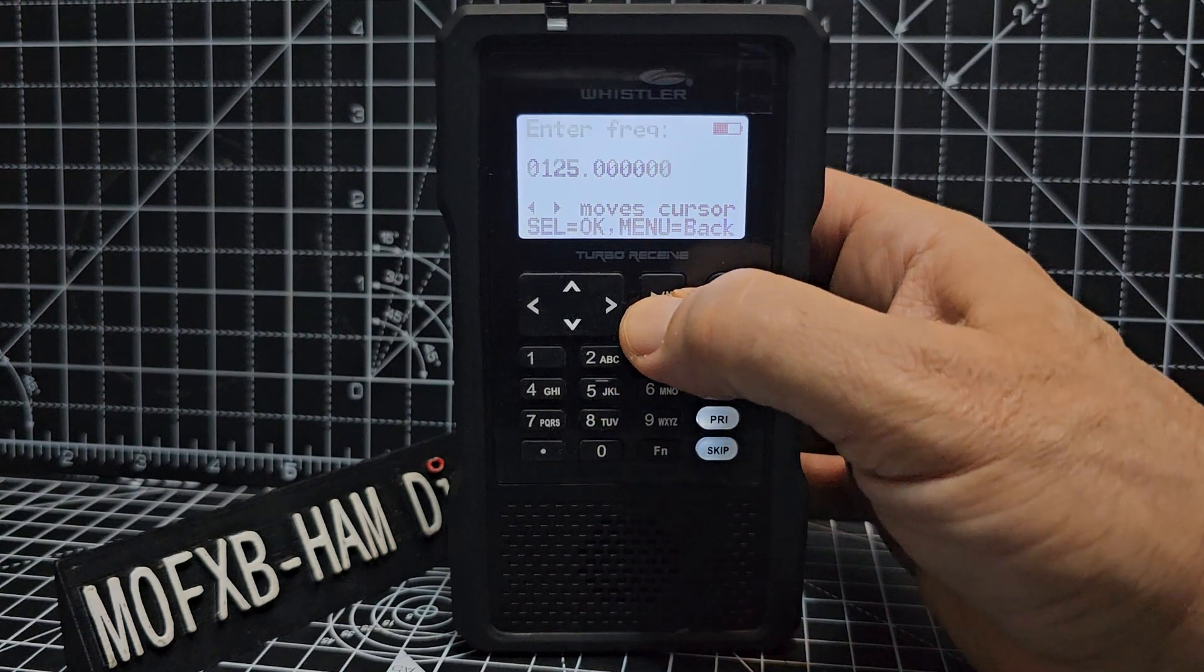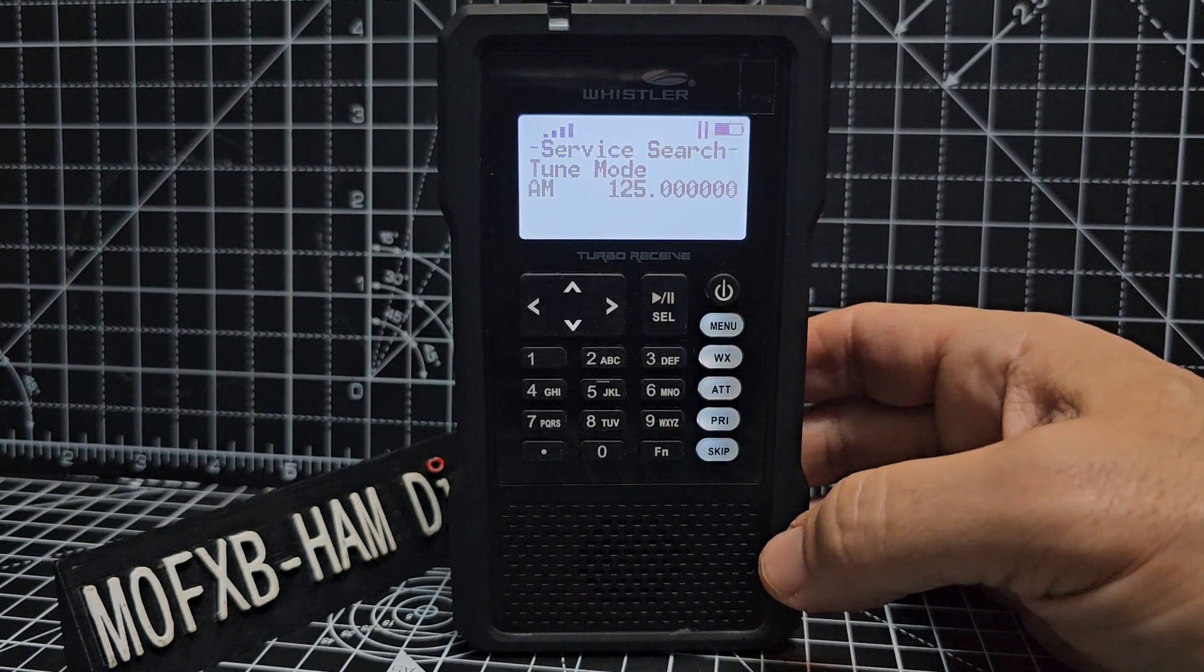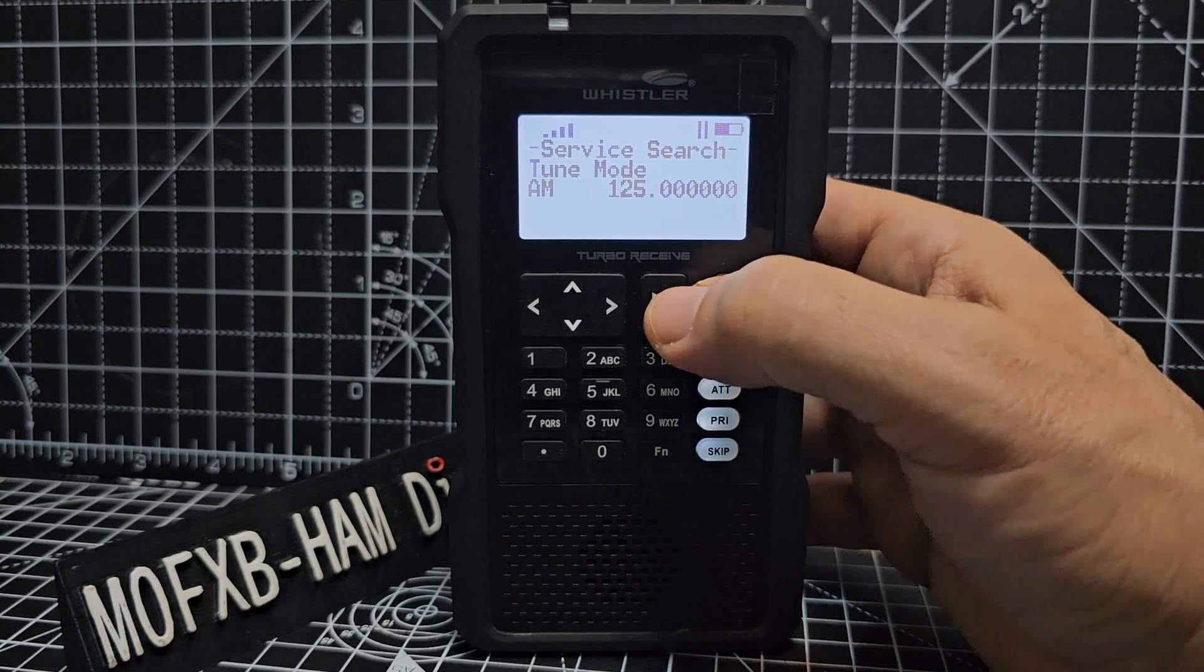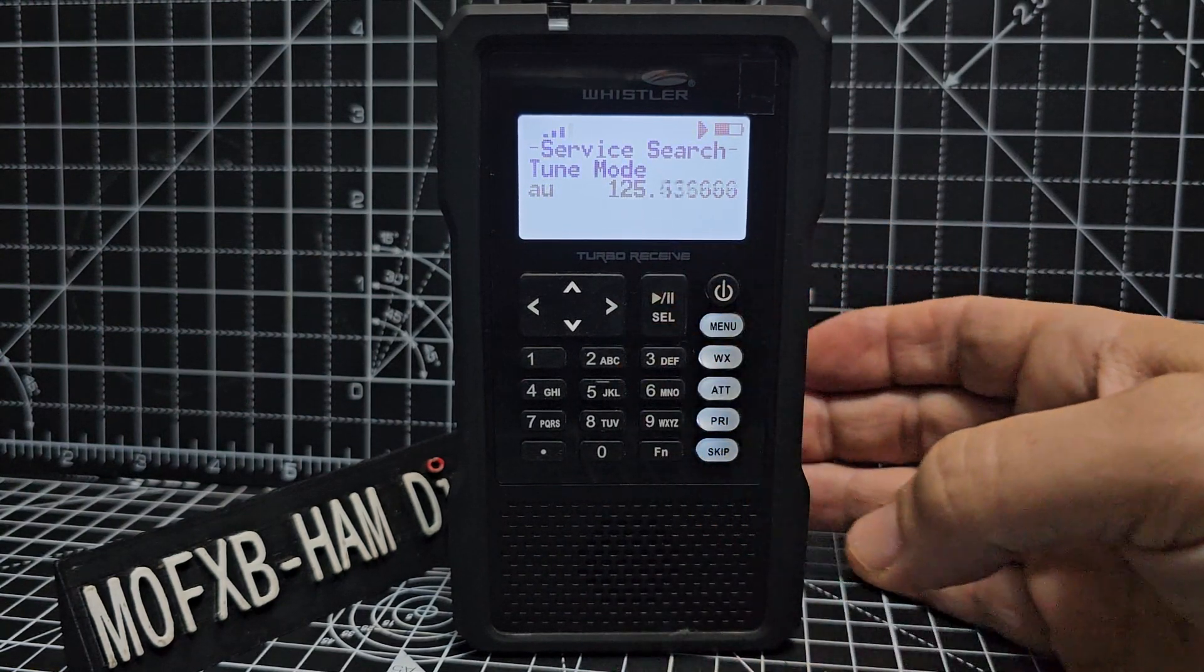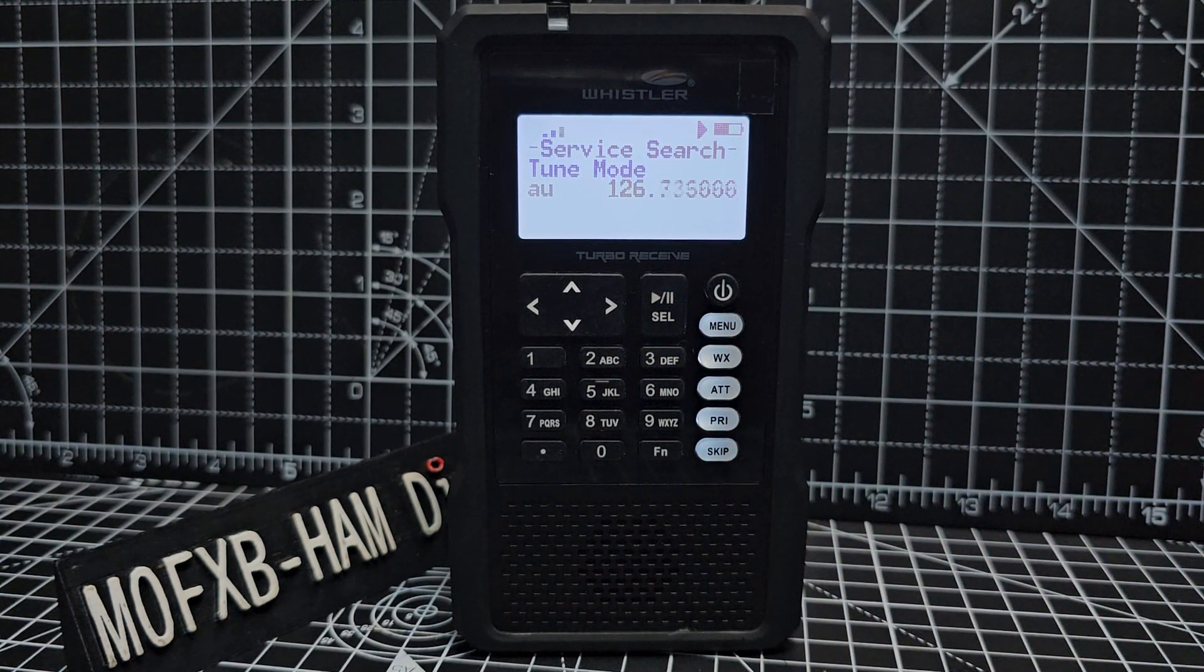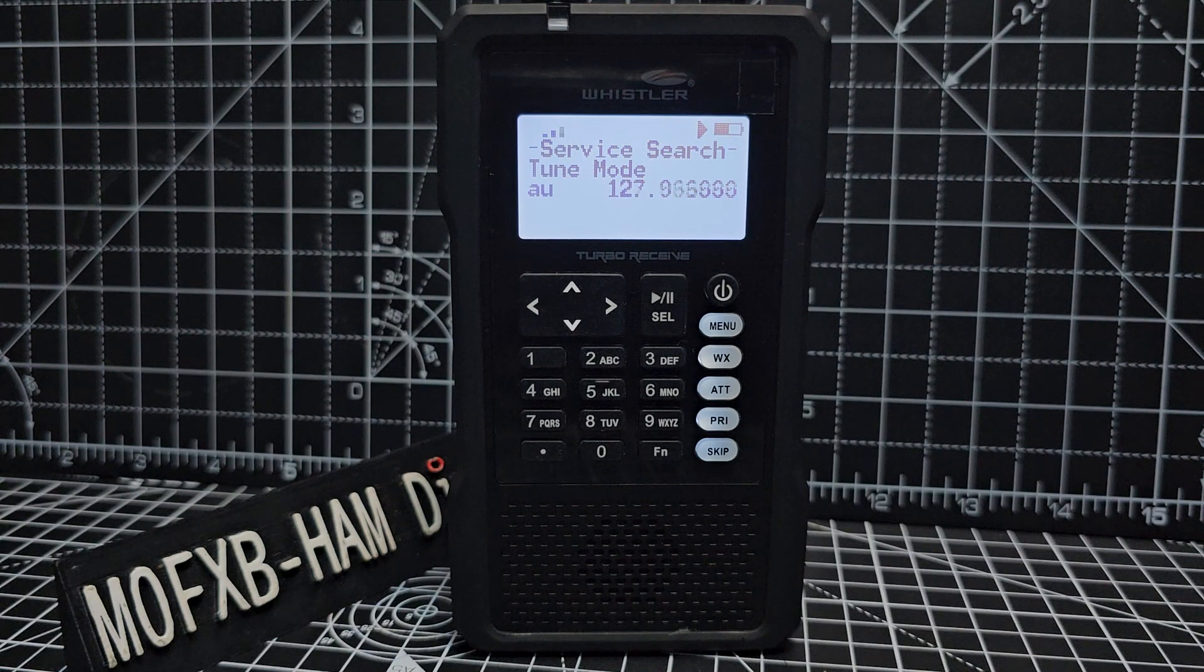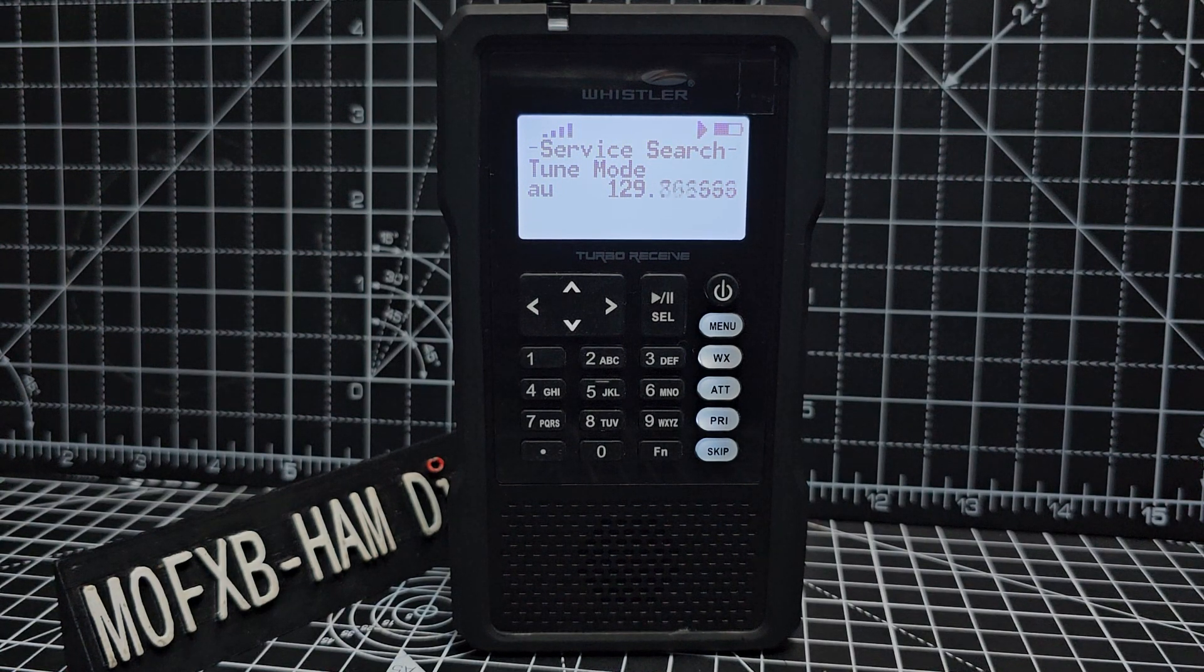Then press play and it's now just going to start scanning from that frequency. So let's press play. Okay, and that's it. It's just a very quick way to turn it on and search. You decide